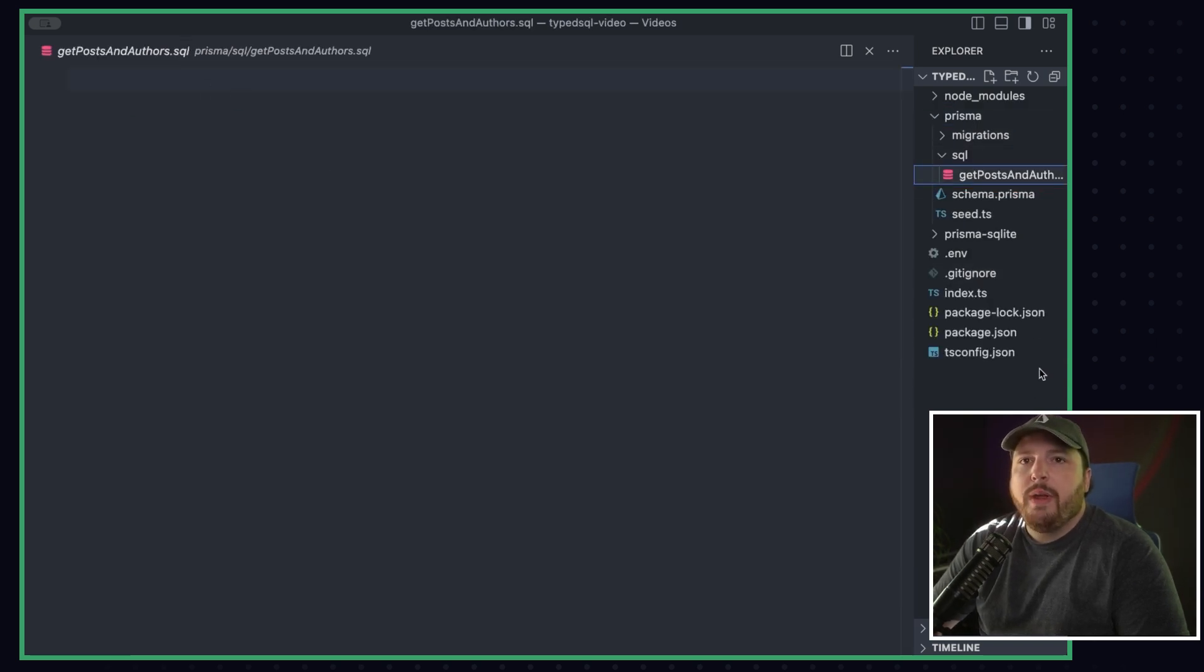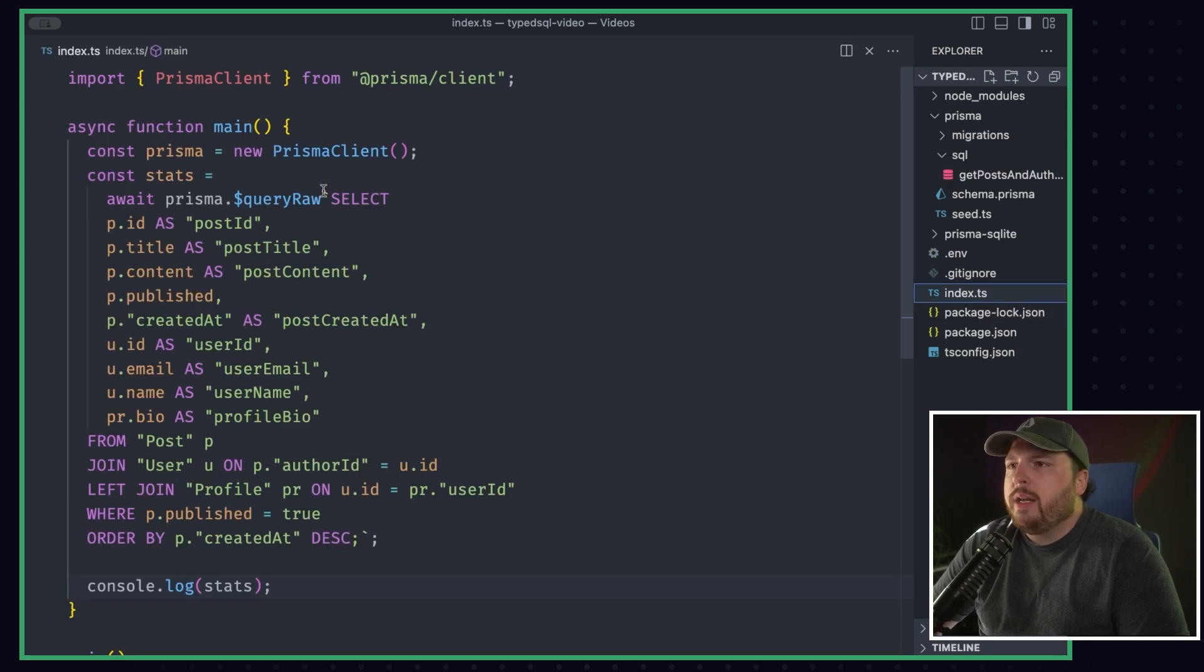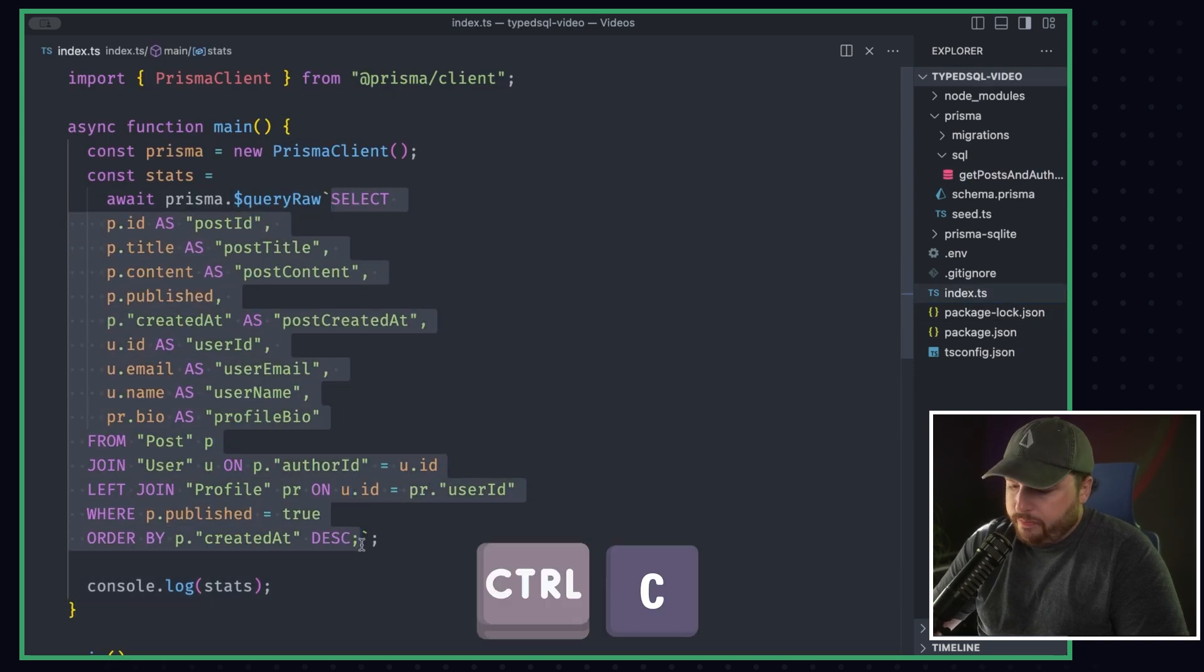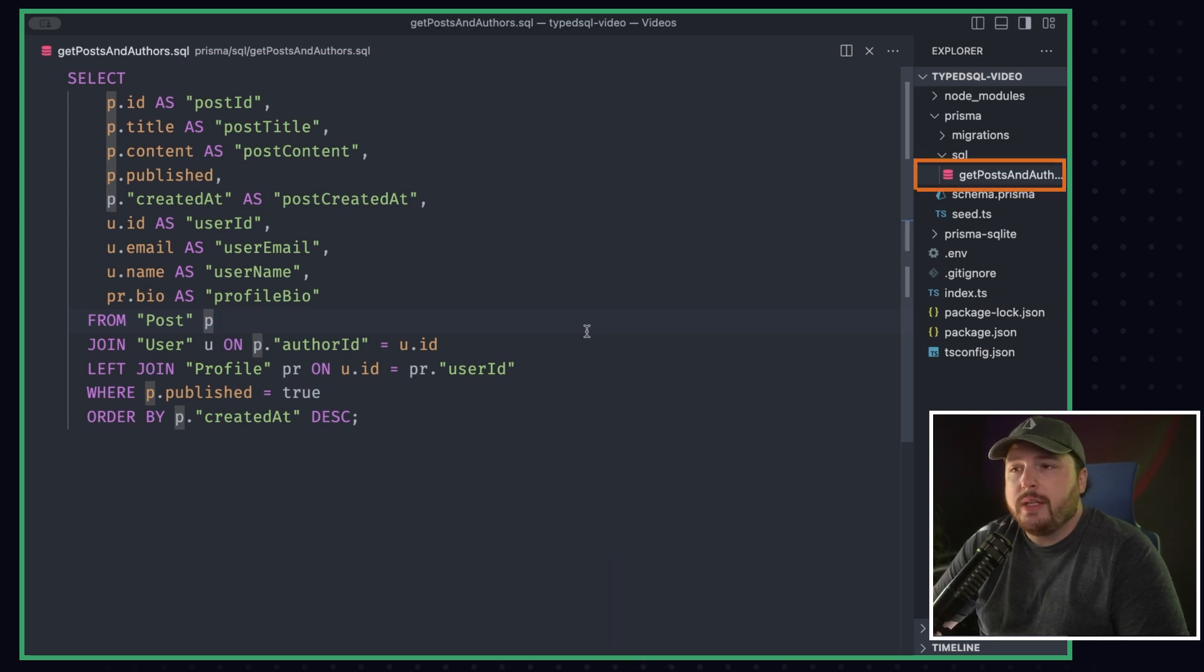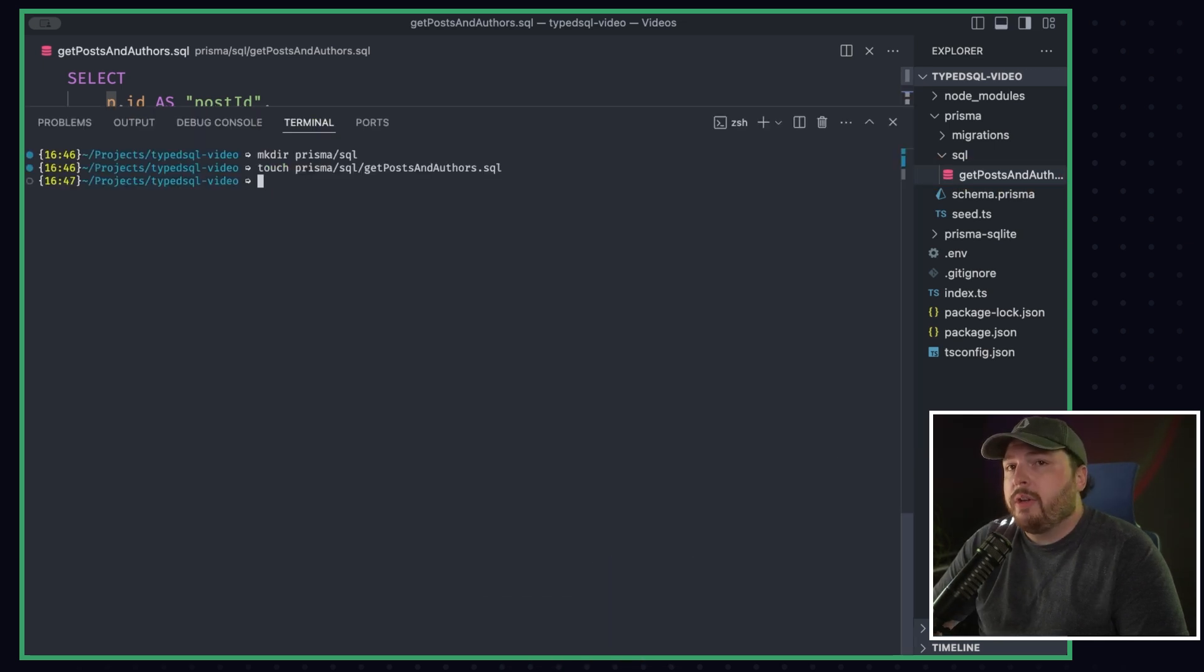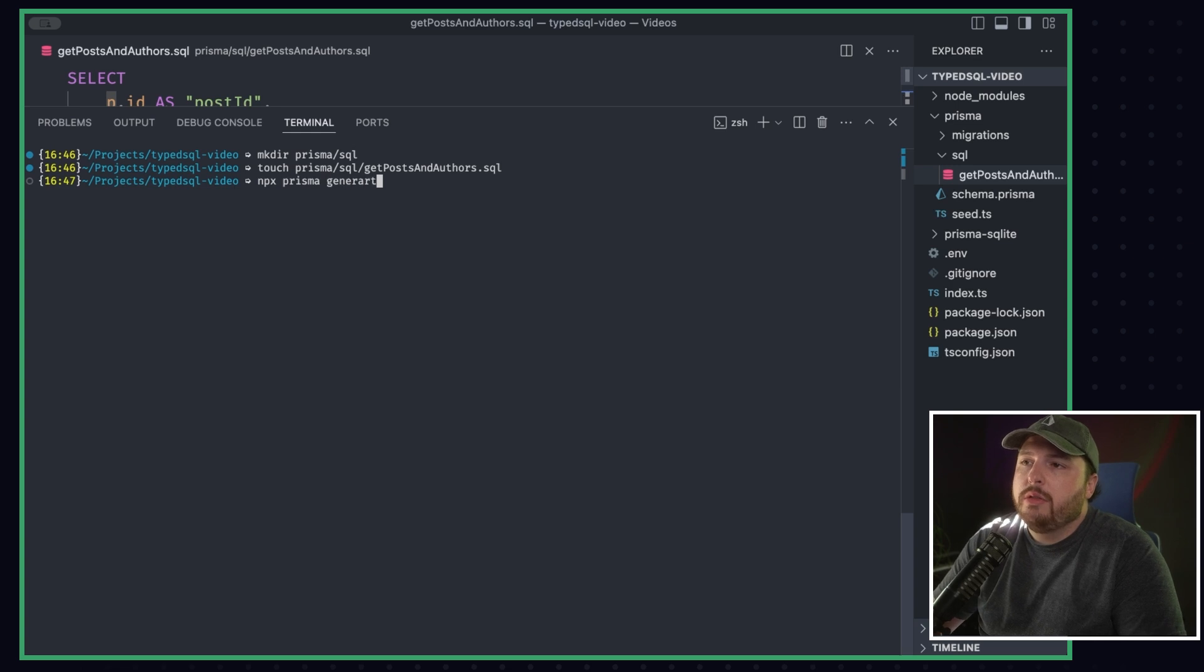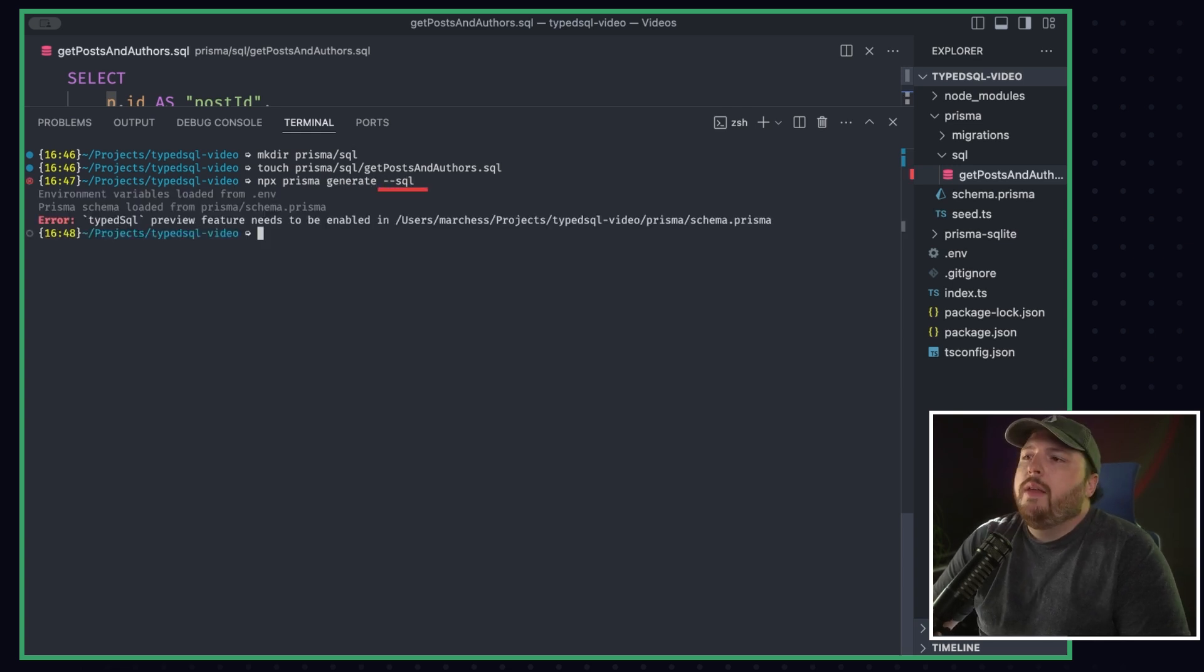What do we have to do now? Let's go ahead and go back to our index.ts and copy out our query here. Paste it into our getPostsAndAuthors.sql file. And now we have to run another command. We have to run npx prisma generate, like we're used to, but we have to add this flag for SQL.